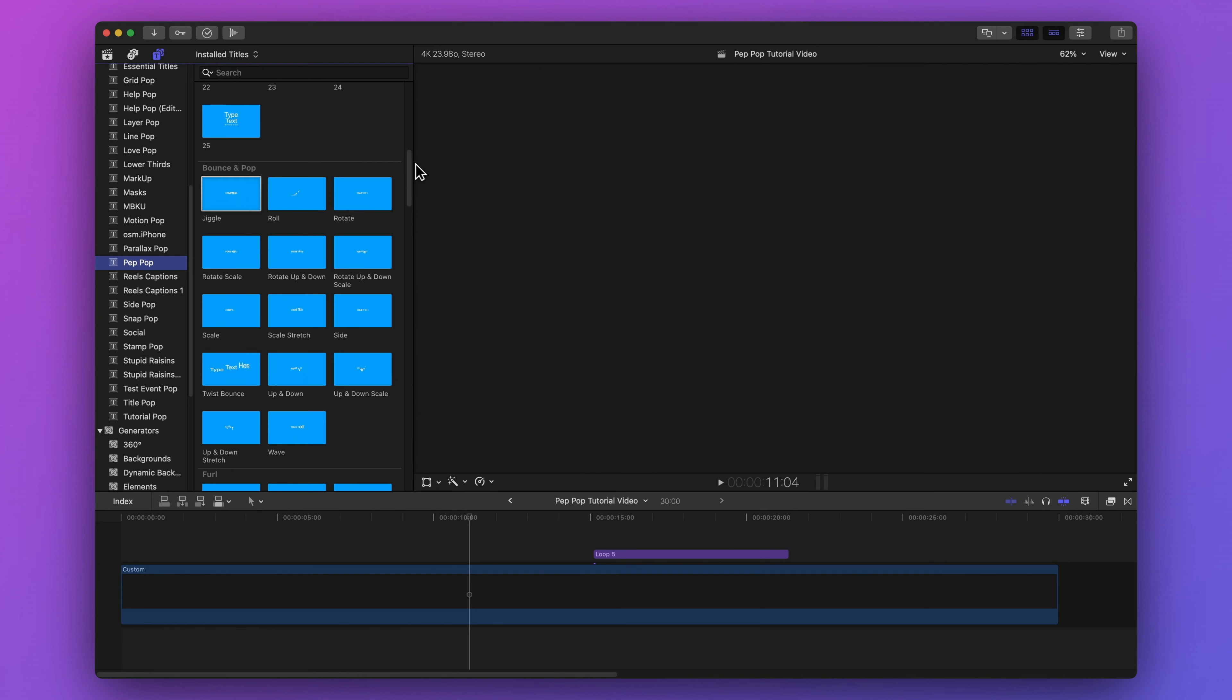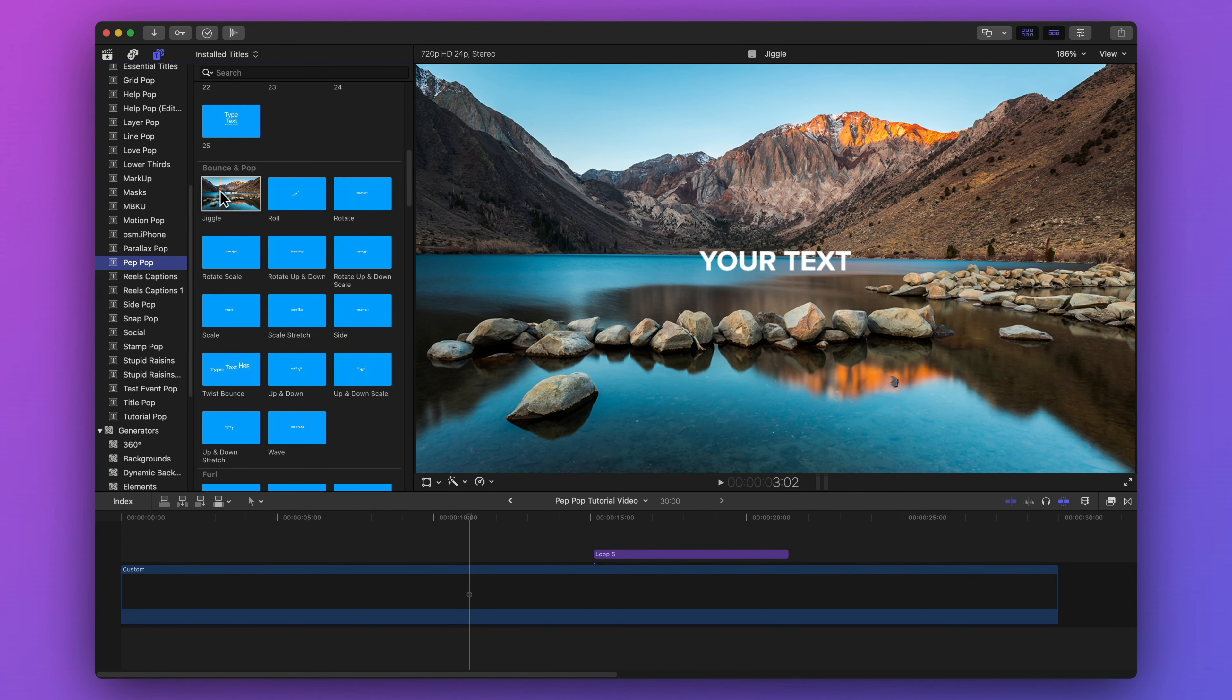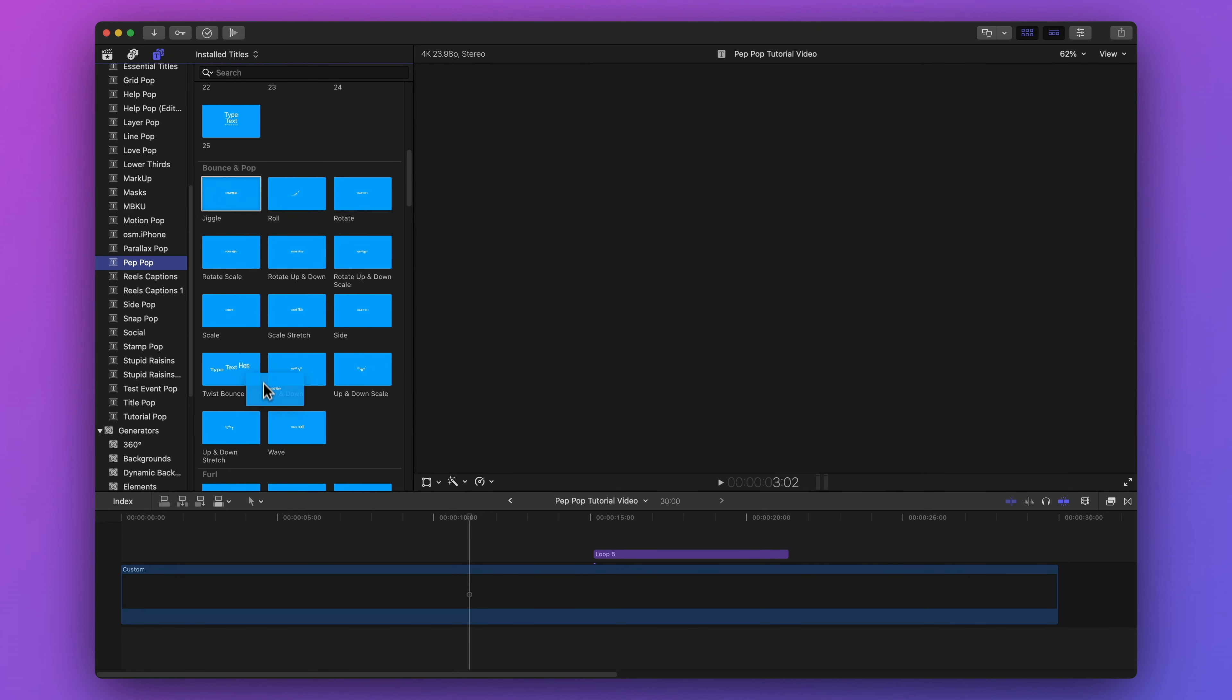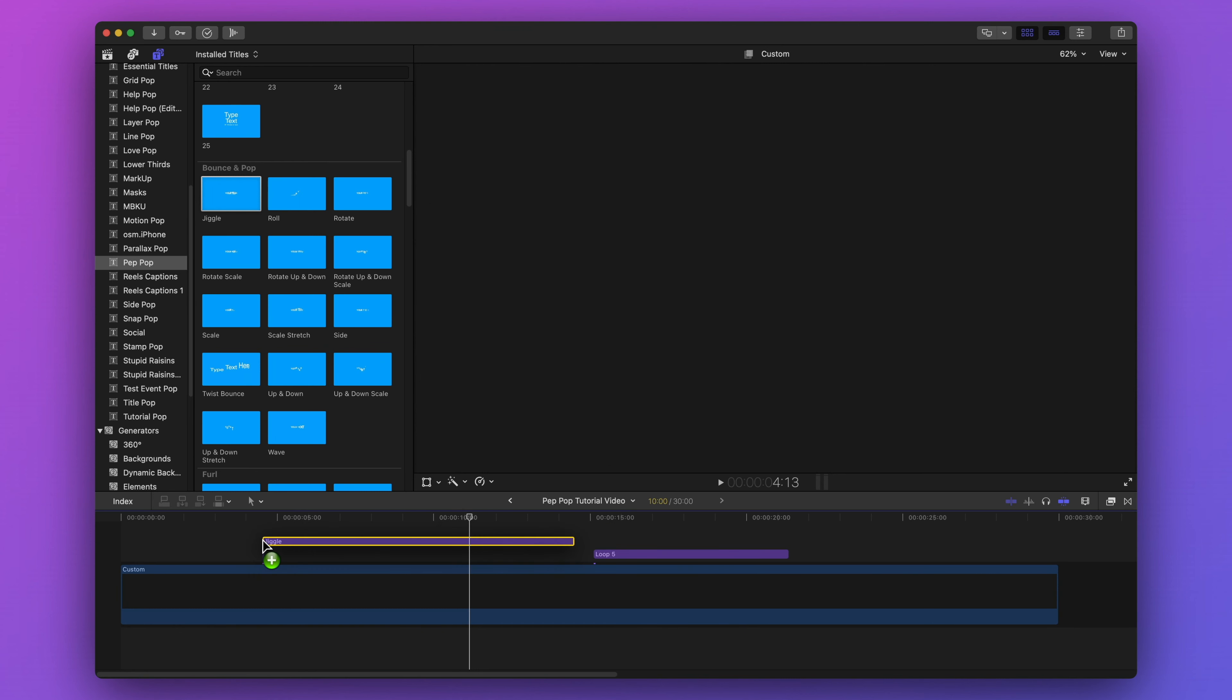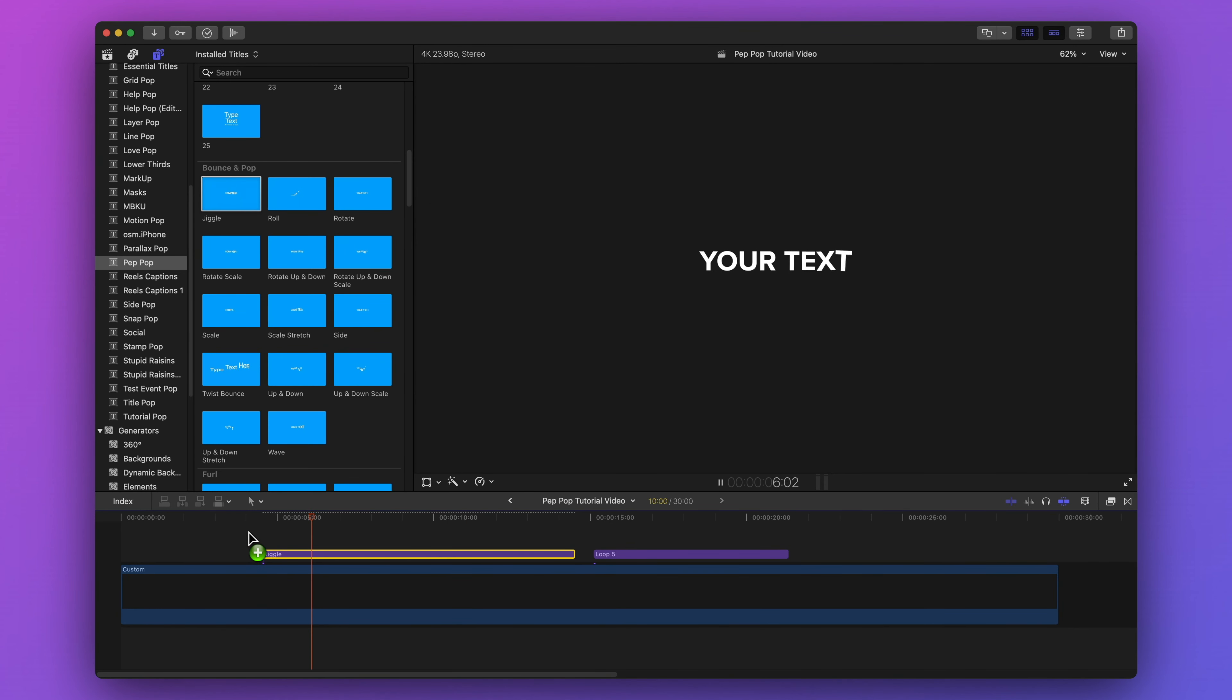Let's take a look at how these work. Let's add Jiggle from the Bounce and Pop category to my timeline, and here's what that looks like. Oh, I love that. Such a cool animation.